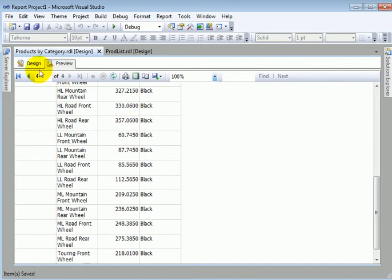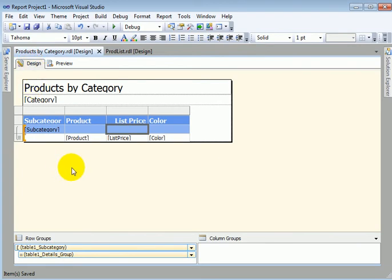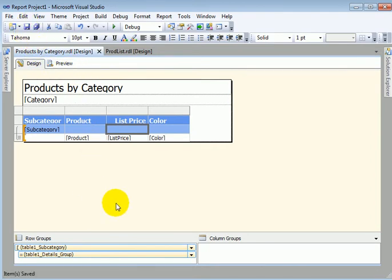We can flip back to the design mode, we can make additional modifications, we can enhance the report and save it, test it again, and once we are ready and finished, we can deploy the report.